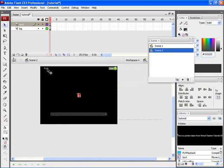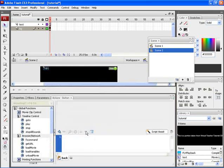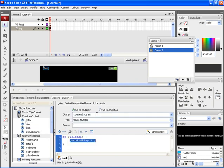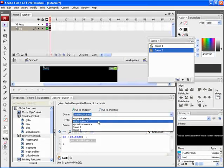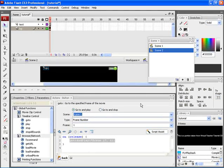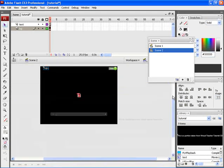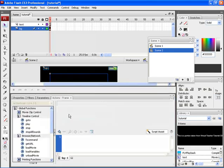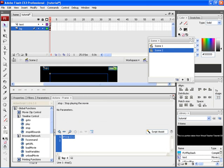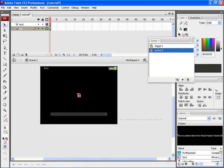Now to give action onto the back button, right click and choose actions. From time control, choose Go To. And under scene, choose scene one. Now select the first key frame of the BG layer and give an action. Here let's give stop. Now let's go to scene one.